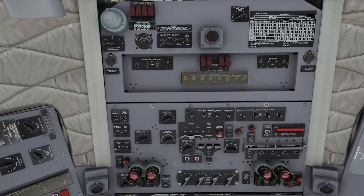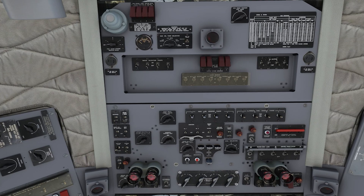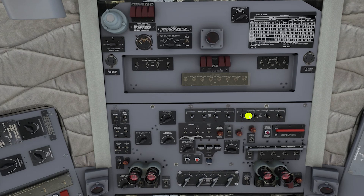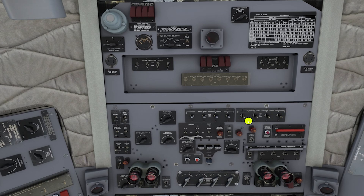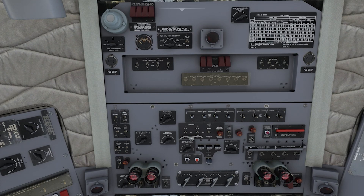Before we get into switching tanks, let's talk about the boost pumps — this confuses some users. You've got your main boost pumps and your alternate boost pumps over here. Your alternate boost pumps are not backups — they're actually pumps located in the alternate fuel tanks, which makes sense when you think about it.